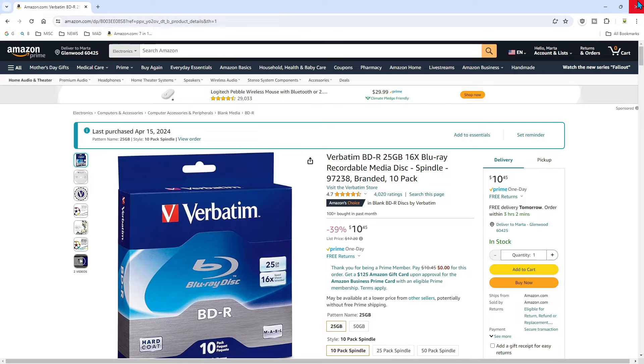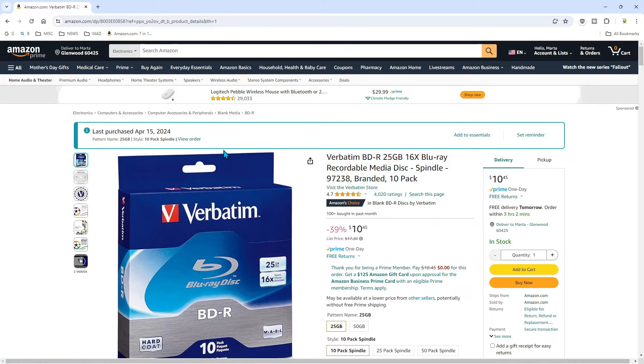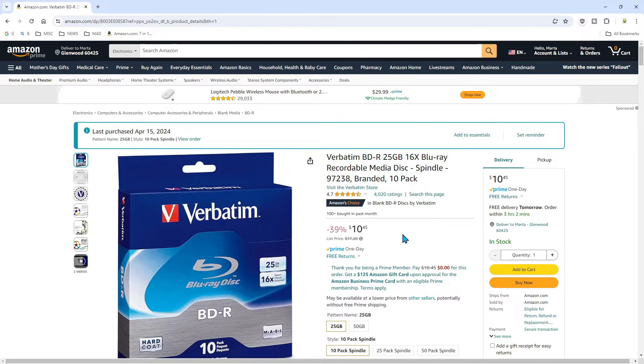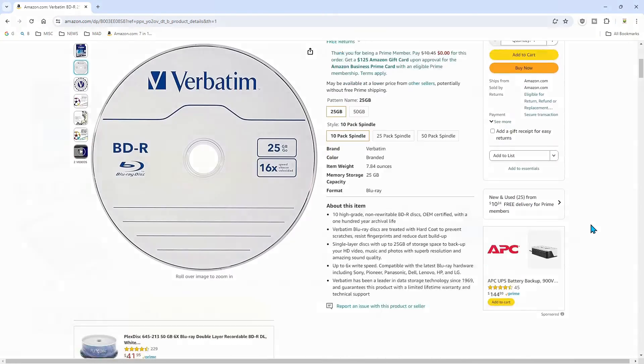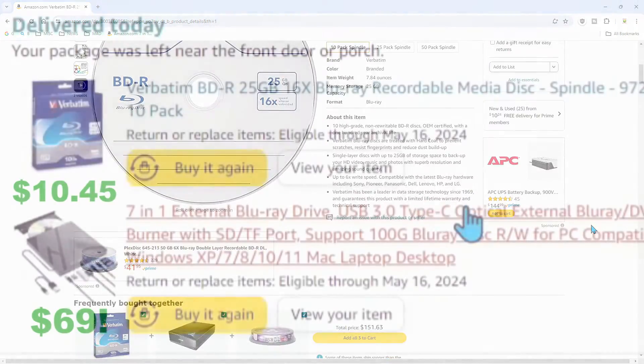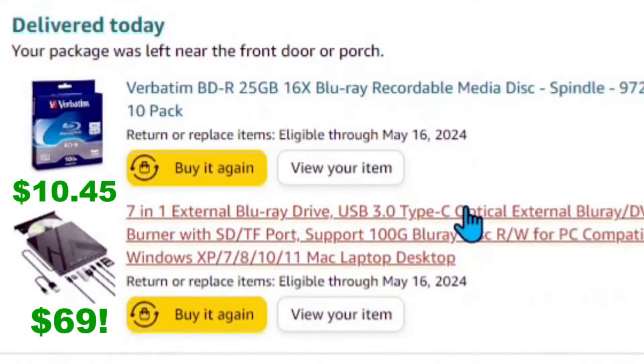These were the BDRs that I bought, 10 for $10.45 but they were on sale. You can look around for a better price if you like. I did provide the link below. This is what it looks like and it says 16x, but that means it can write between 6x and 16x. So in total, we got this stuff for under 80 bucks.